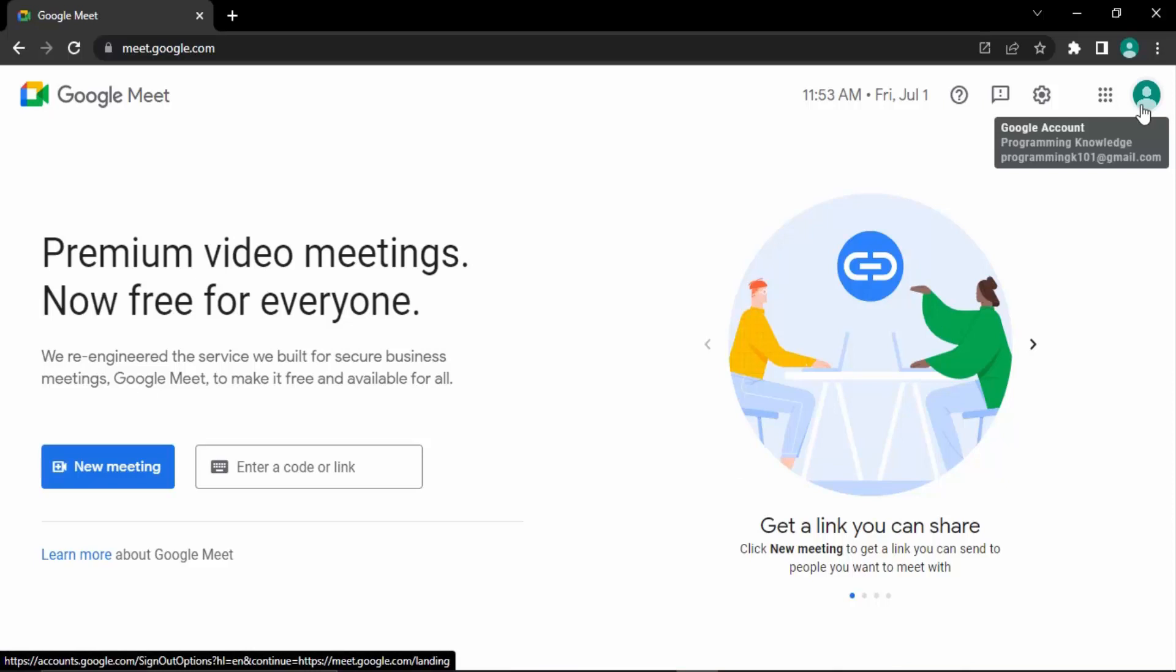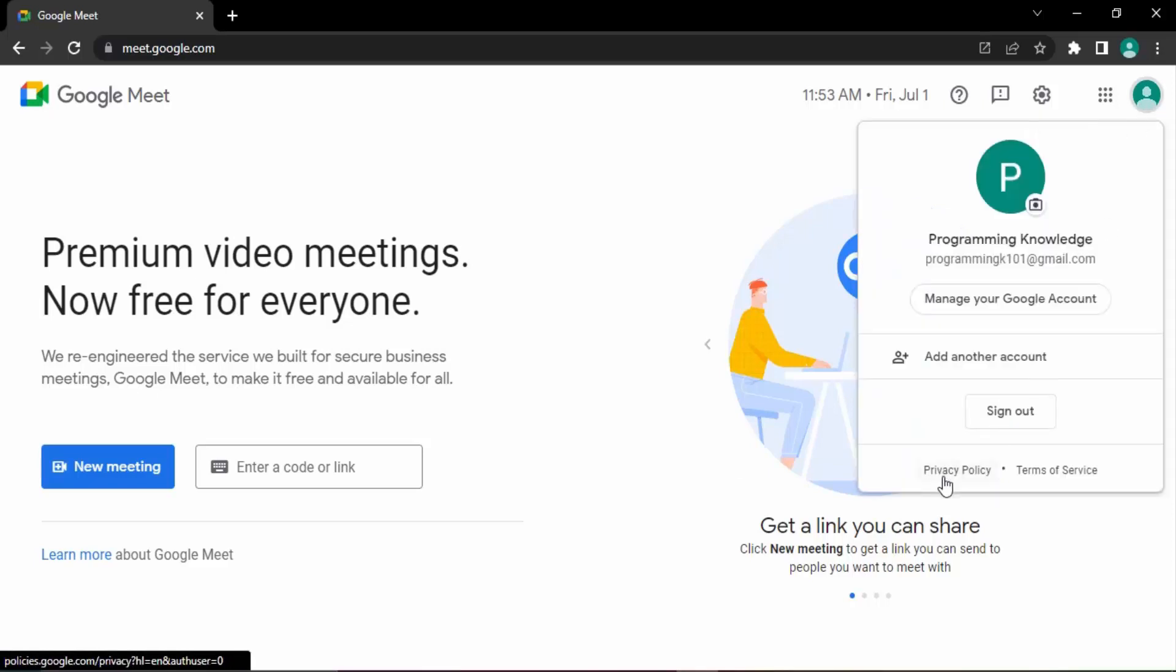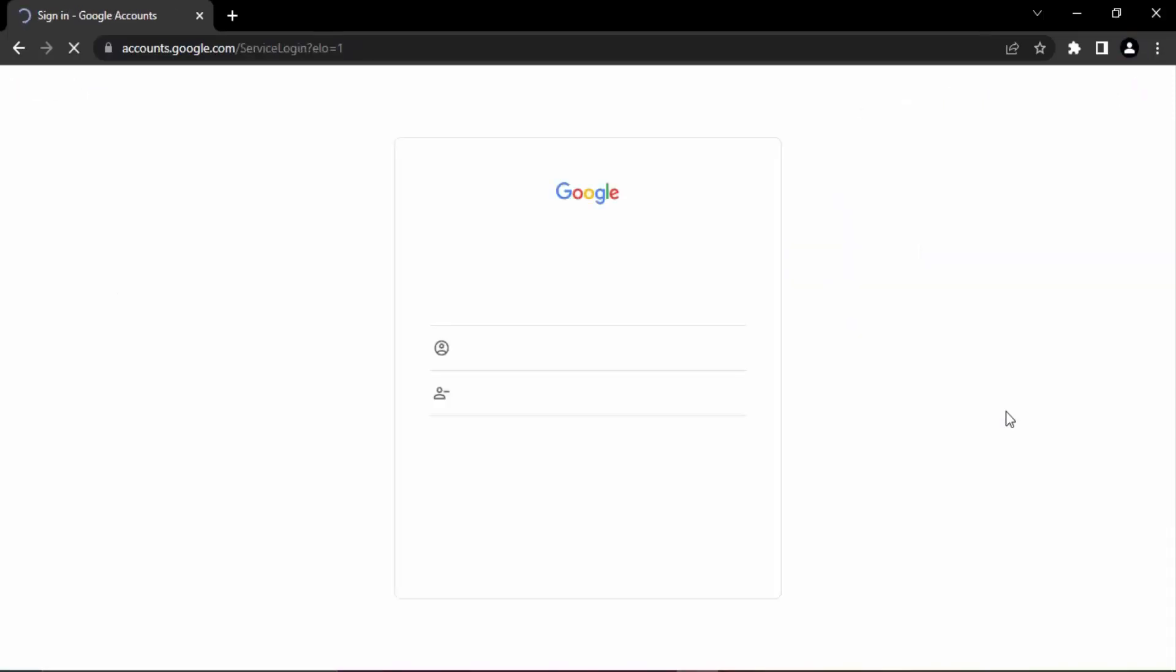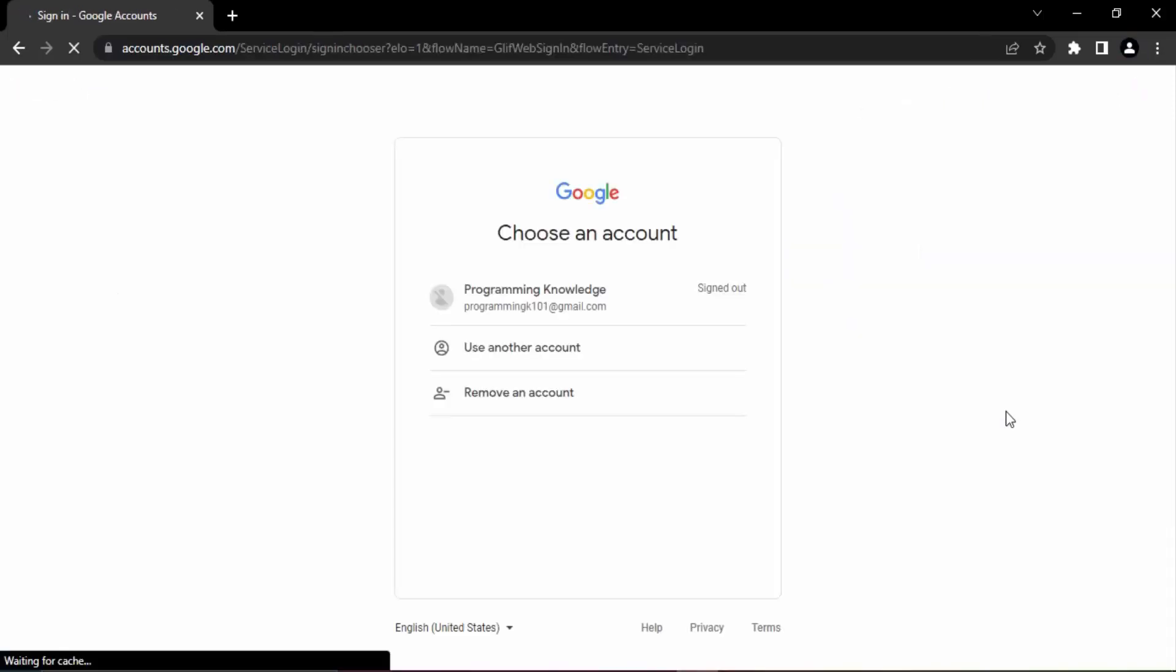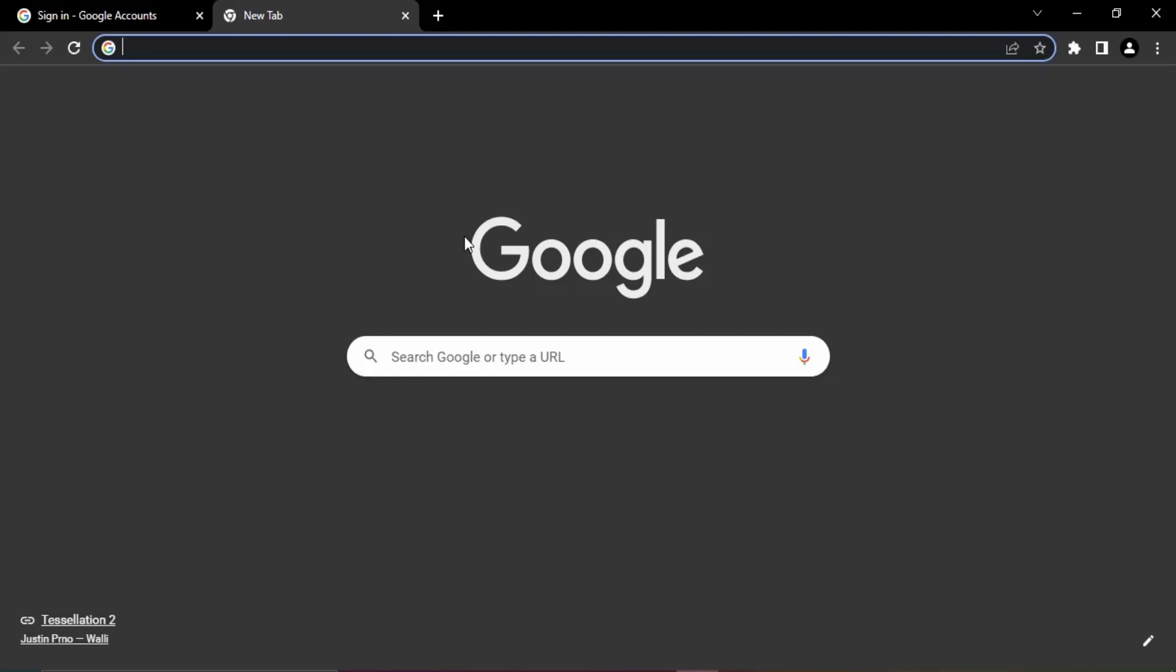Just click on that and click on sign out. Now once you do that, then you can see you have signed out of your Google account. And if I just open up a new tab there, you can see it is a normal tab that is being opened.